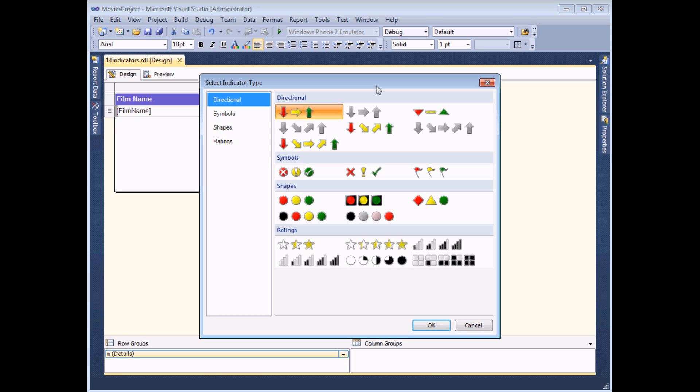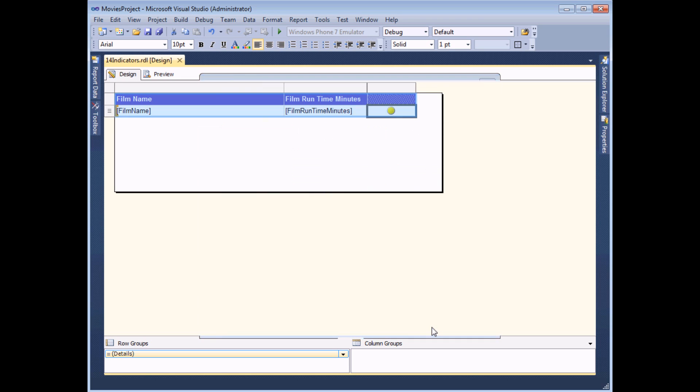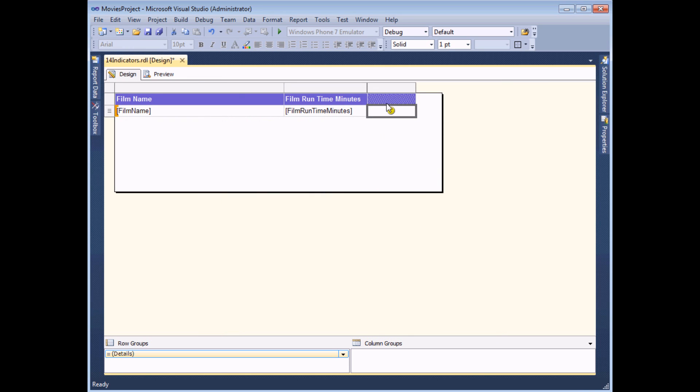You don't have to worry too much about which set you choose at this point because you can change everything about your choice later on. To begin with I'm going to go with a basic red, yellow, green set of three traffic lights. If I choose OK, that symbol then gets added to the column in the table.